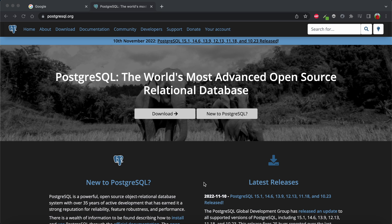We are going to install PostgreSQL on a macOS machine. I have an Apple Silicon based chip, so I'm going to download the version for that. I'll also show you the option for Intel-based macOS machines, so you can install PostgreSQL regardless of whether you have Intel or Apple Silicon.